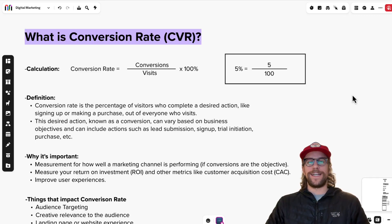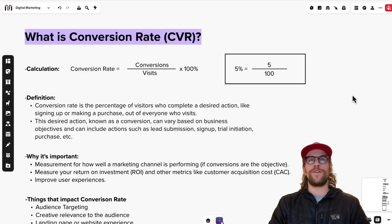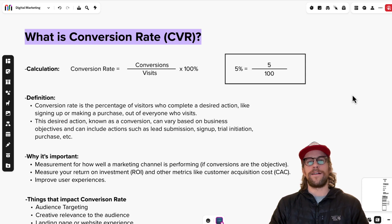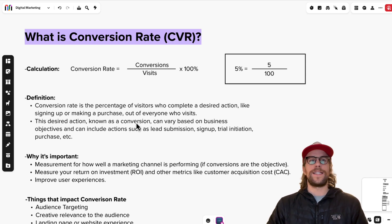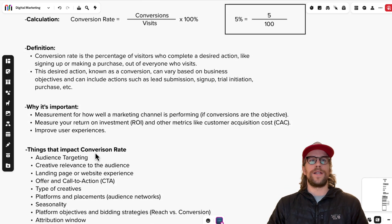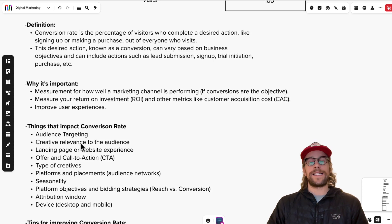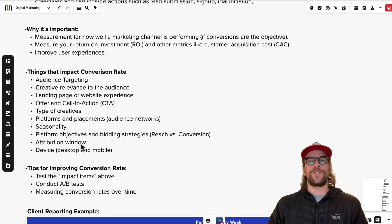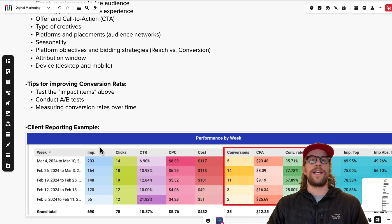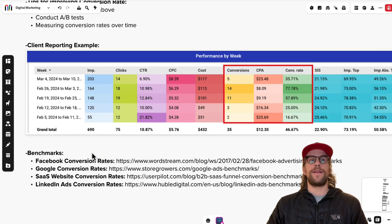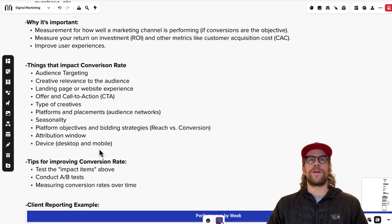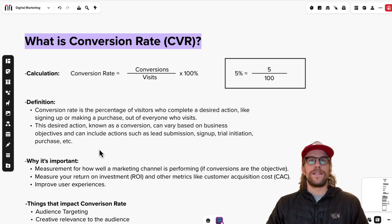Hey everyone, Mitchell Gould here. In today's video we're going to be going over what conversion rate is in the digital marketing context. We're going to cover the definition, why it's important, the things that impact conversion rate, how you can improve it, how you should be measuring it over time, and also review some benchmarks.